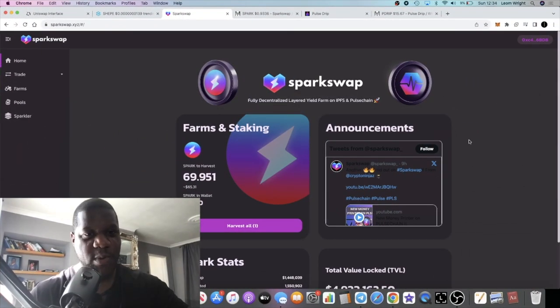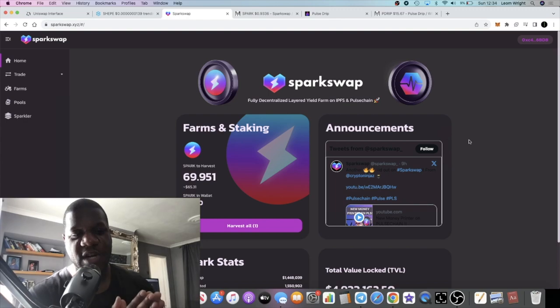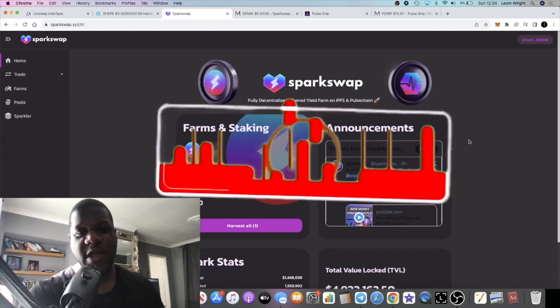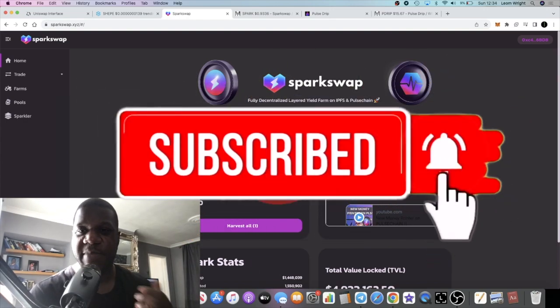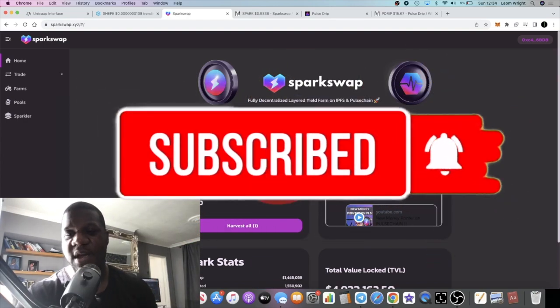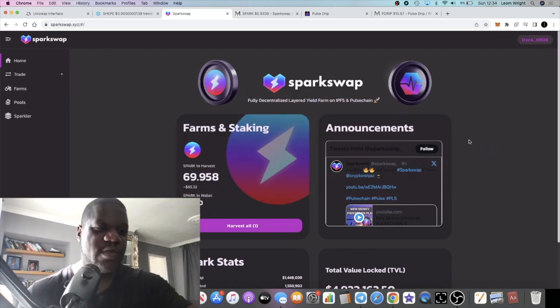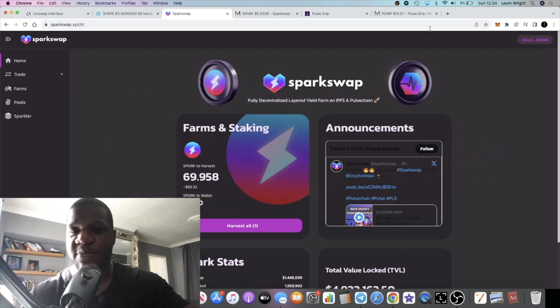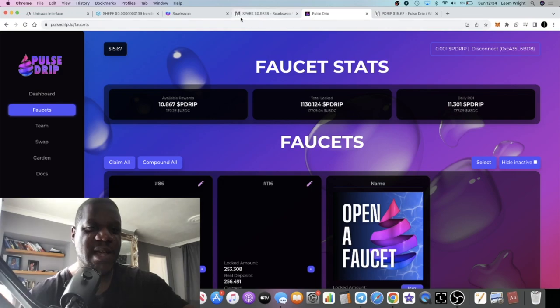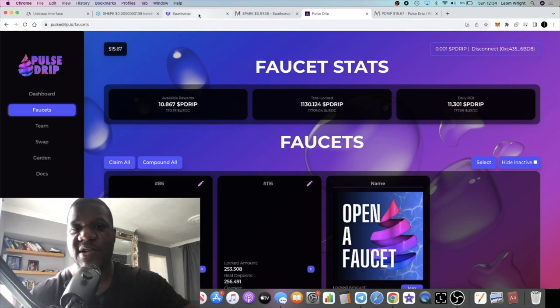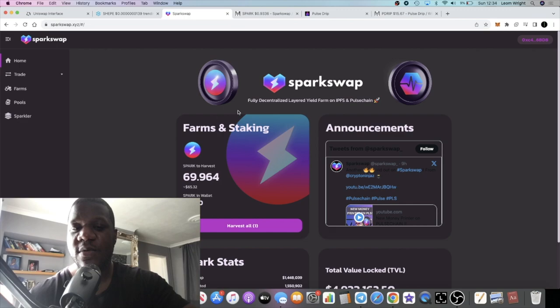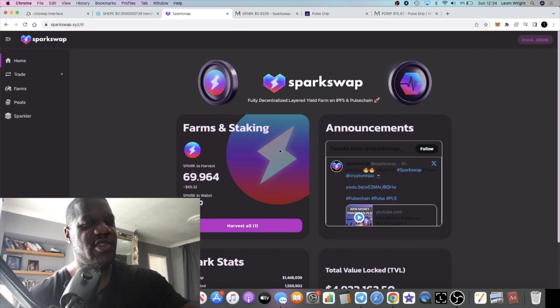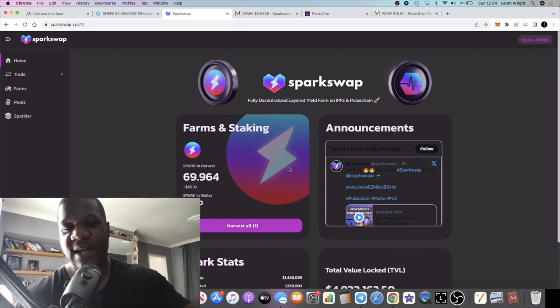It's Crypto Lightsaber back with another video guys. We're gonna do a very quick update on the passive income printers on PulseChain. Pulse Drip and Spark Swap, two bullish projects that I've been talking about on the channel.